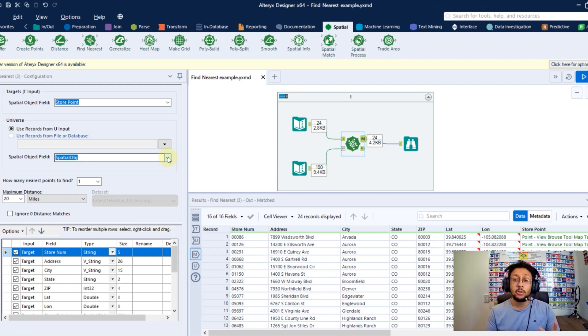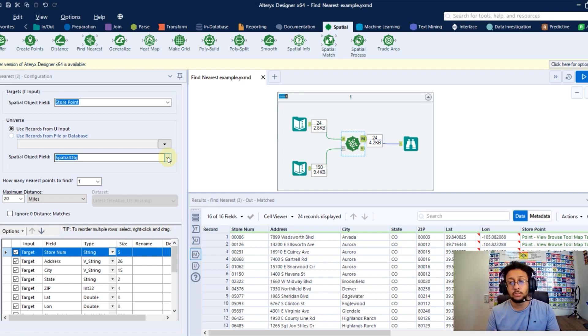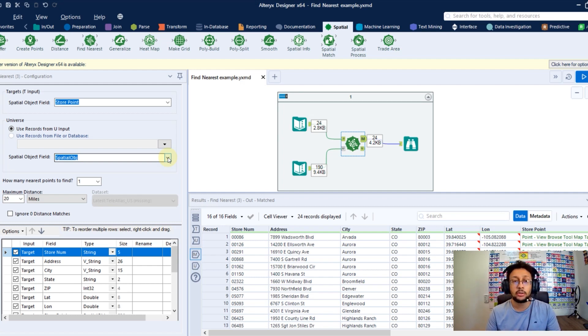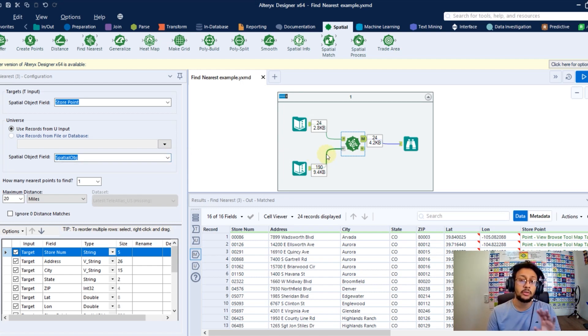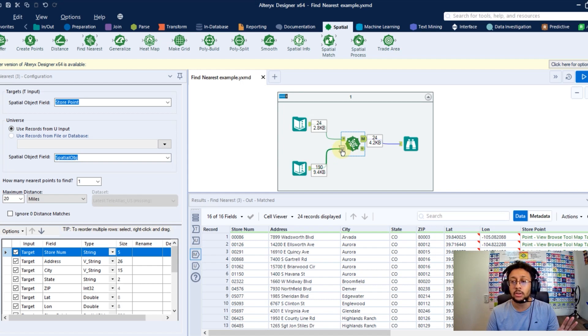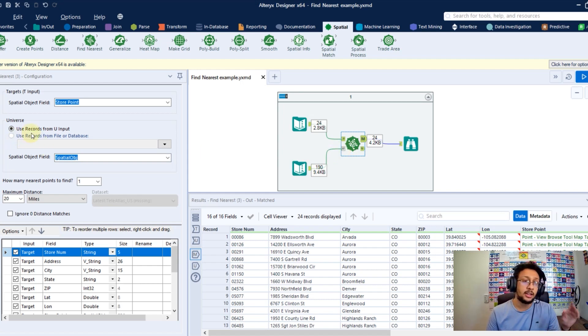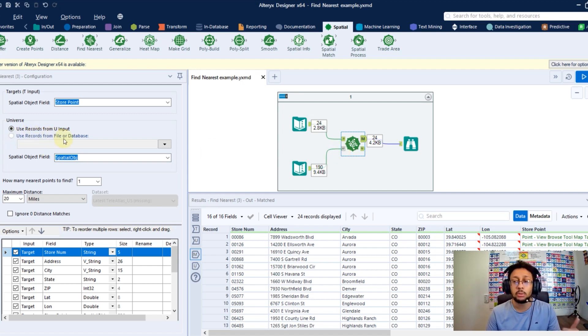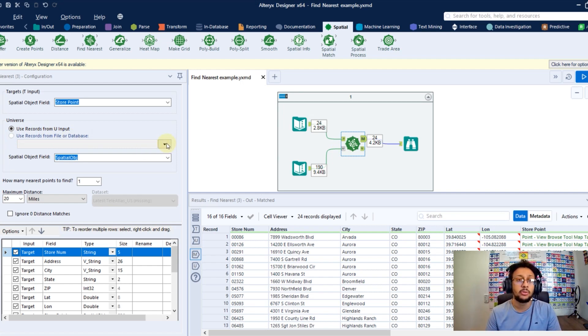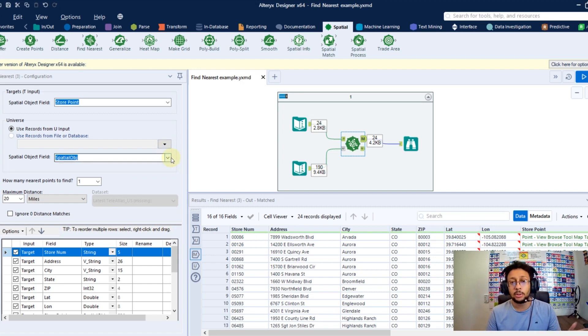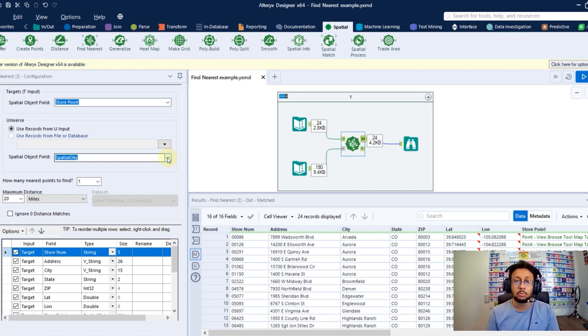But you also can don't include this dataset in your workflow and take these records directly from another file or another dataset. You just don't need to connect anything here in the universe anchor. And there's other option here will be enabled to you and you can connect to the file or the dataset to use as universe. And it will be the same thing. You're going to point the column where you have the spatial objects.